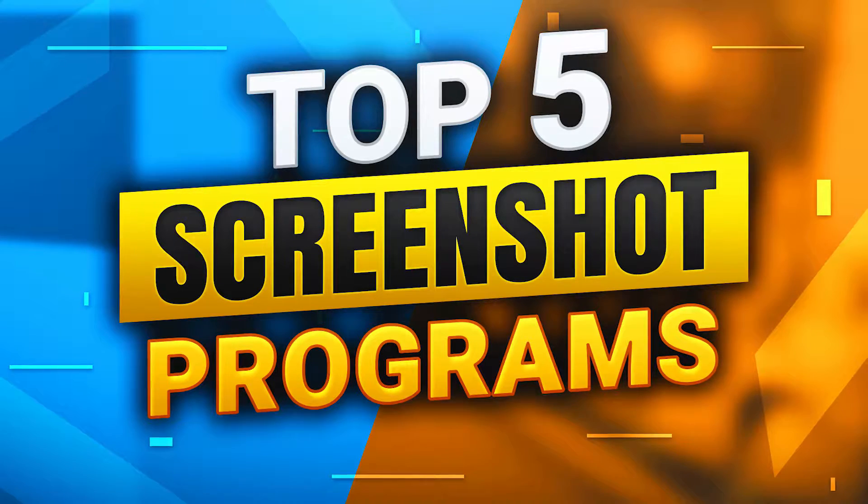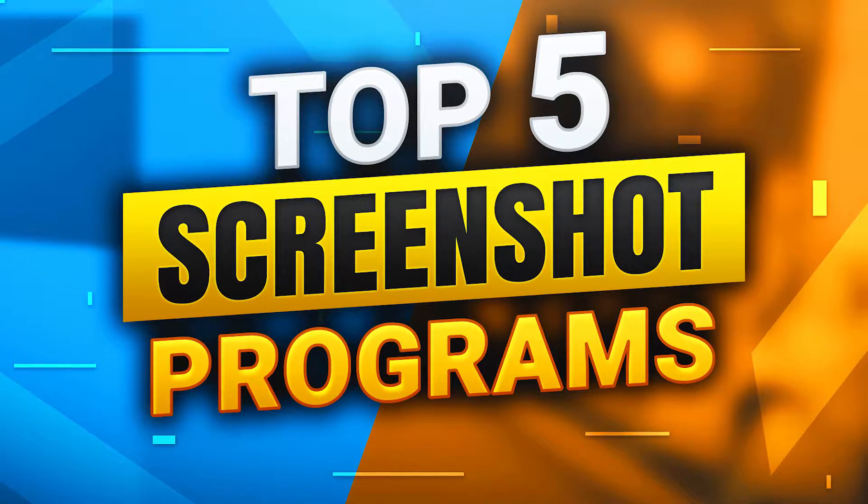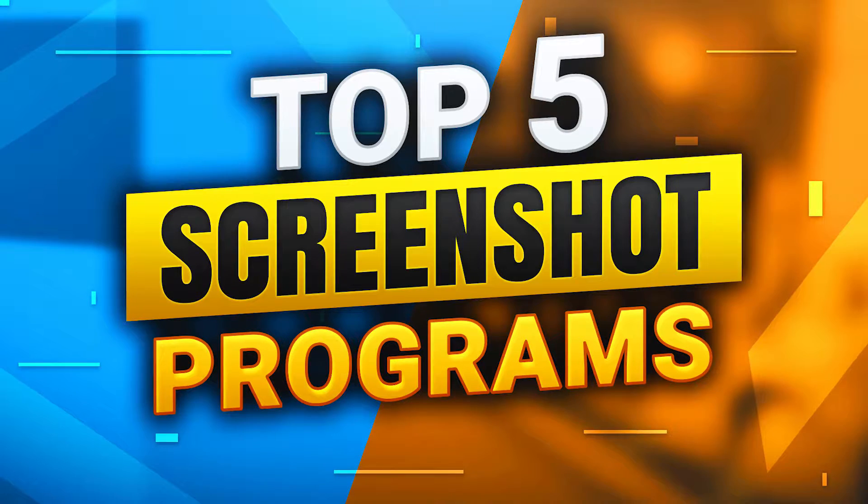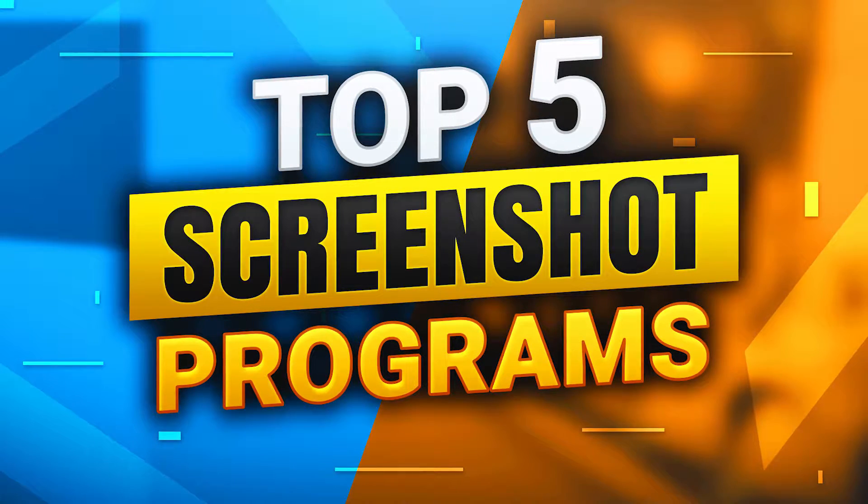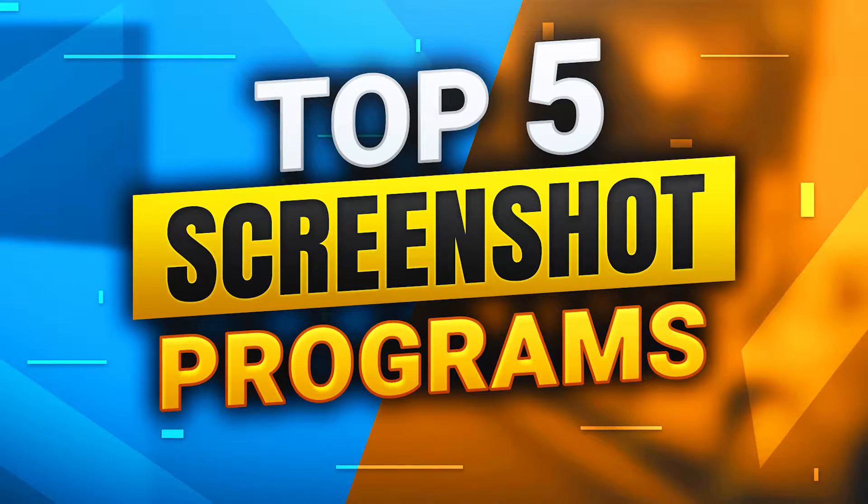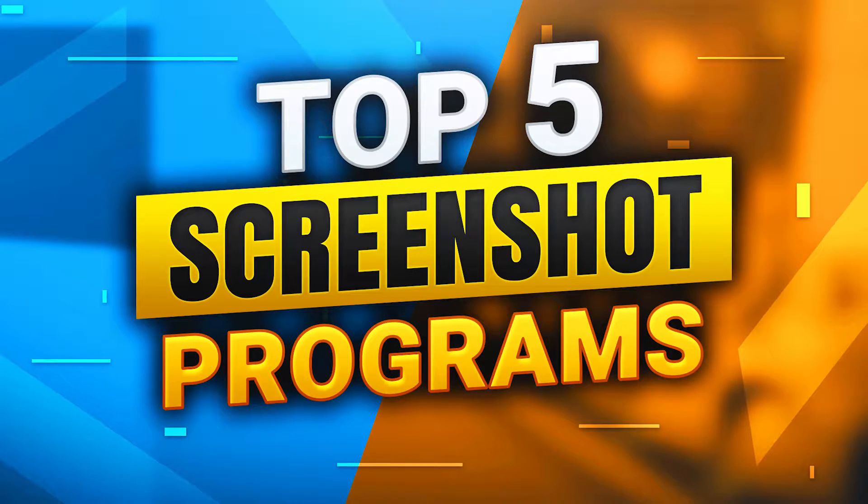In today's video, we will be covering the best screenshotting applications and programs, from basic quick screenshots to GIFs and image editing. We will be showing you the 5 best programs currently available.